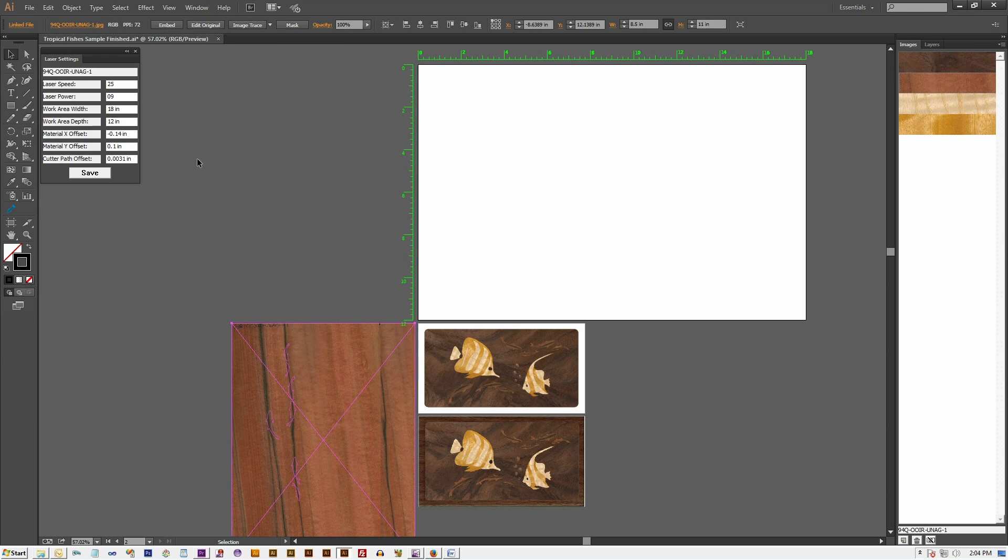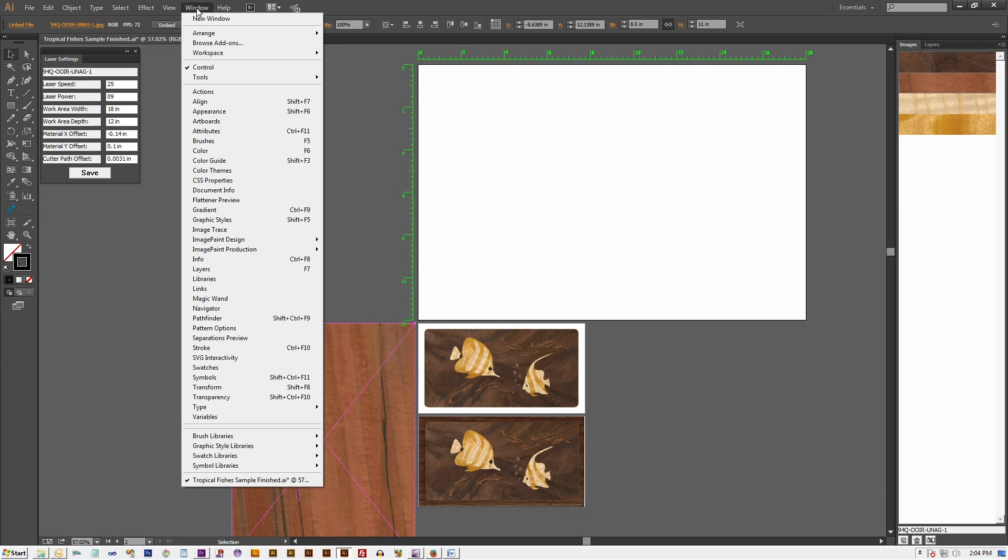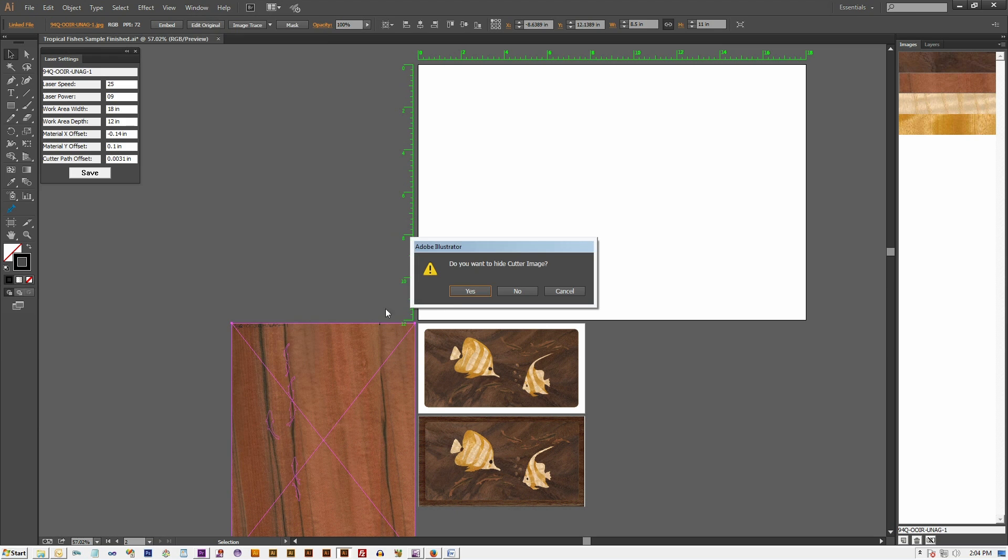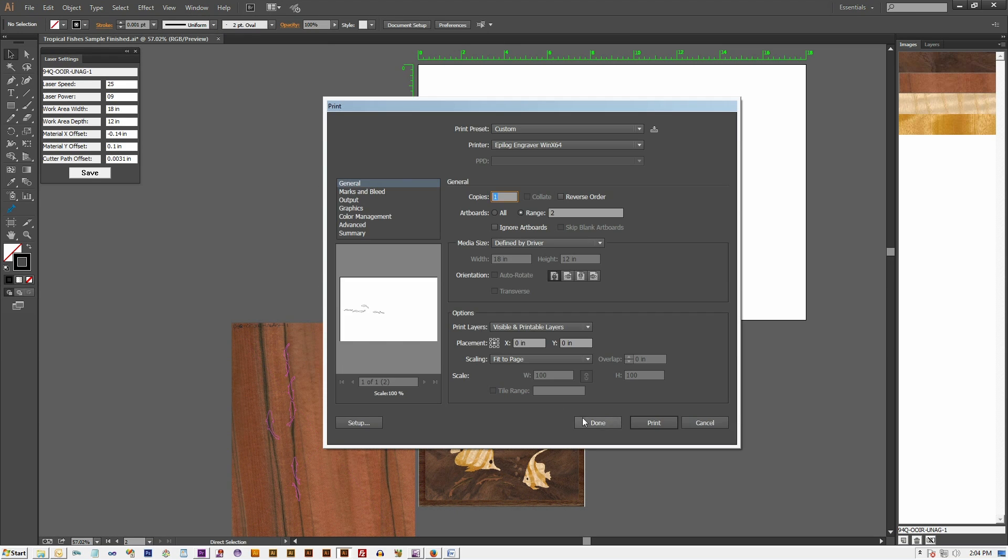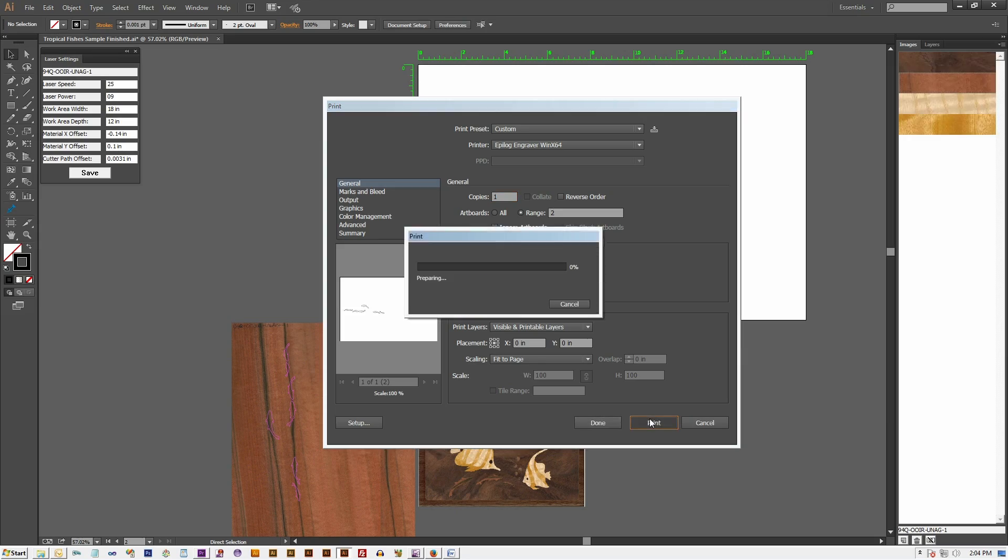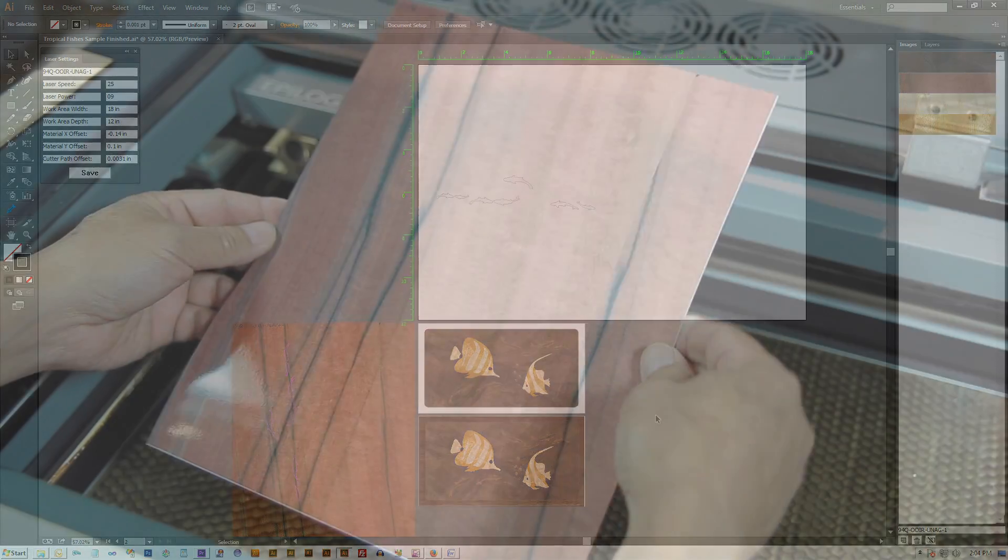Note that each wood species requires a different laser power setting. We don't want to overcut the veneer which will give rise to less than perfect fit when assembled.